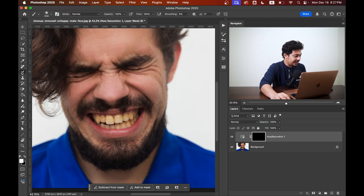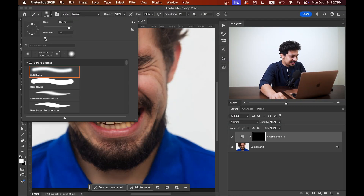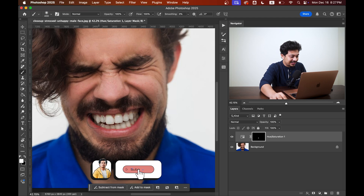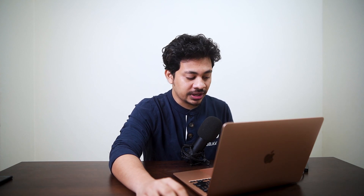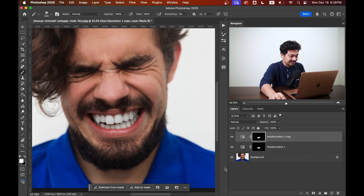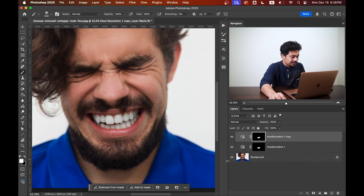Now grab a soft white brush and paint over the teeth very carefully — look at this, it's done. And if you want the whitening effect to pop even more, just duplicate the layer by pressing Command+J or Control+J. Look at this — this was the before, and this is the after. It's done and it's very easy.